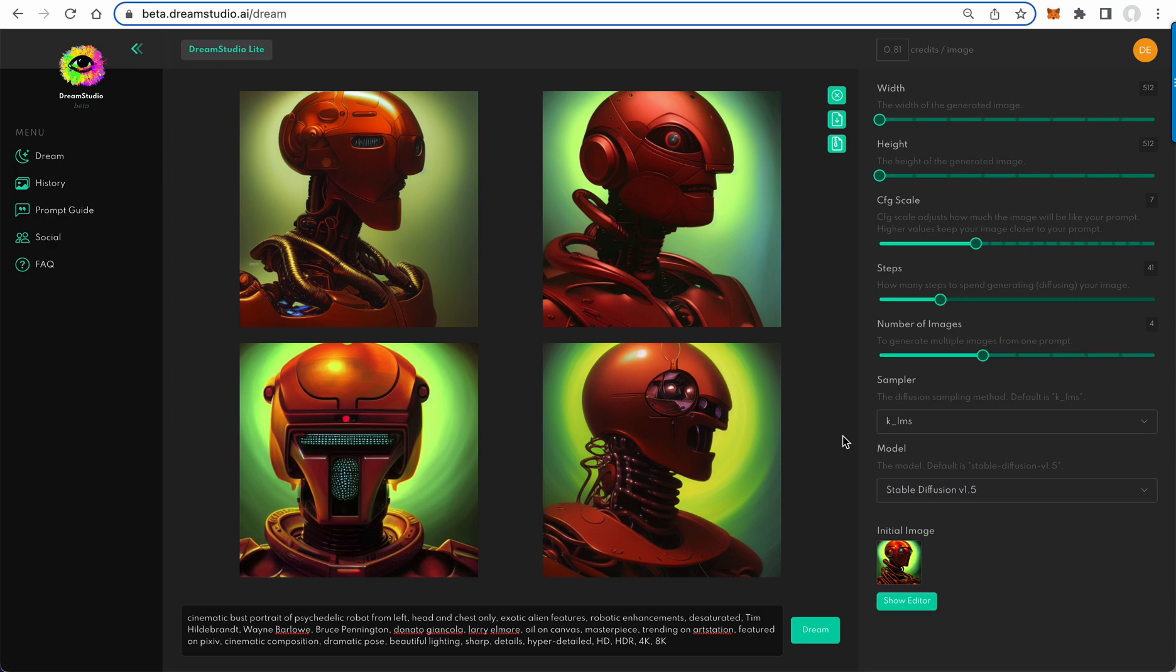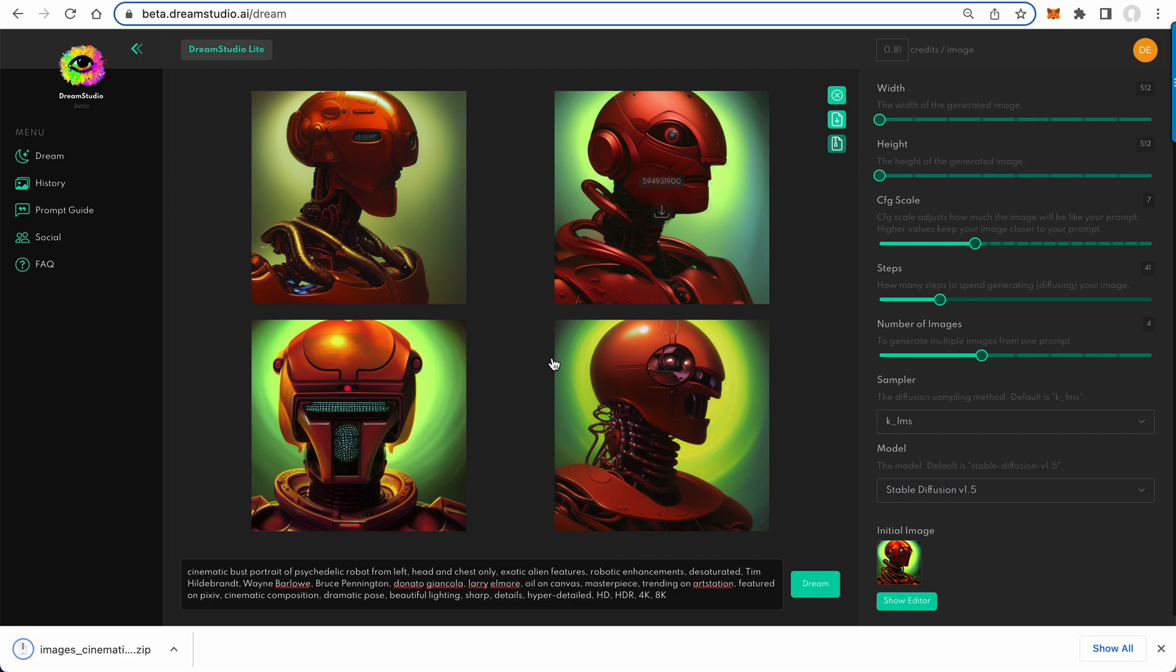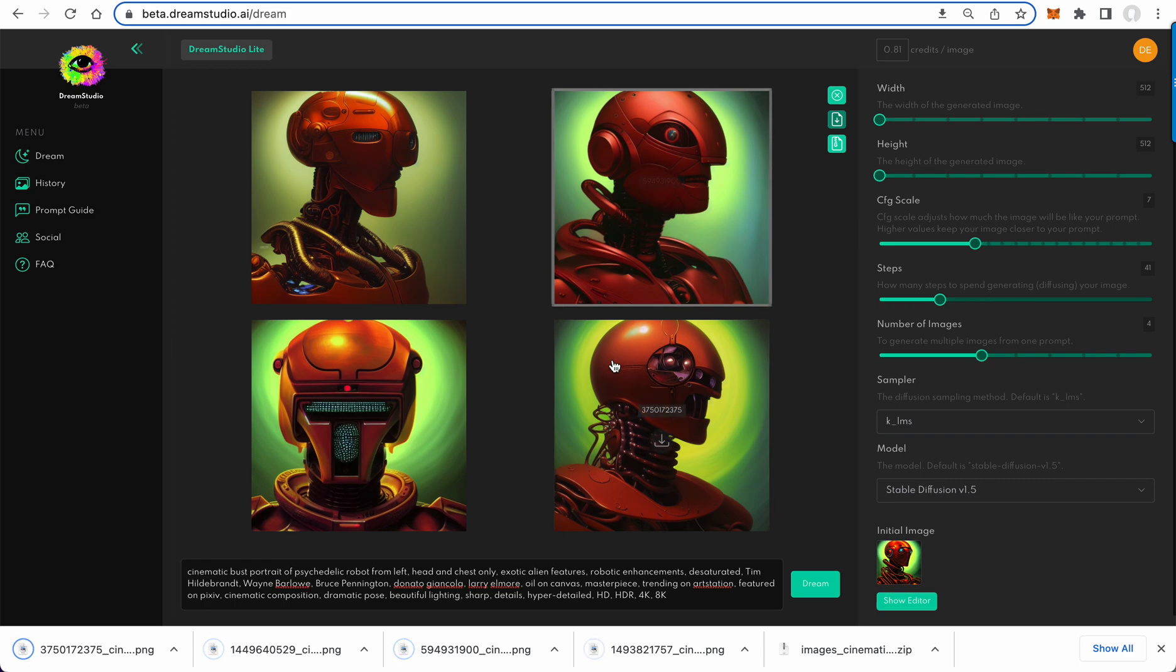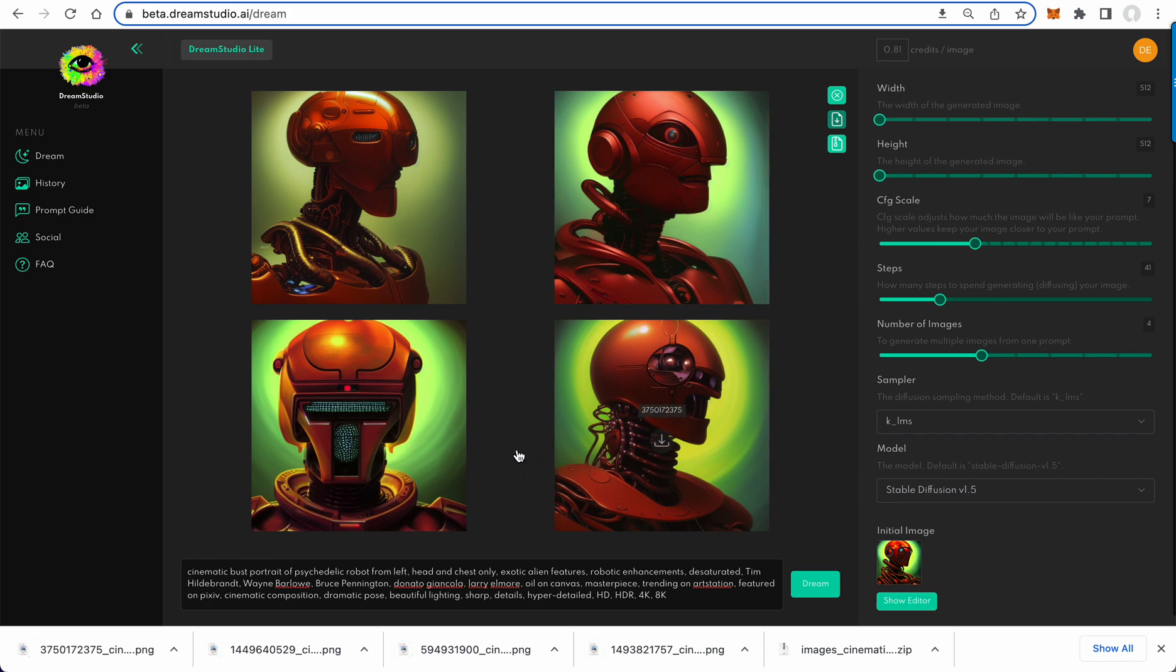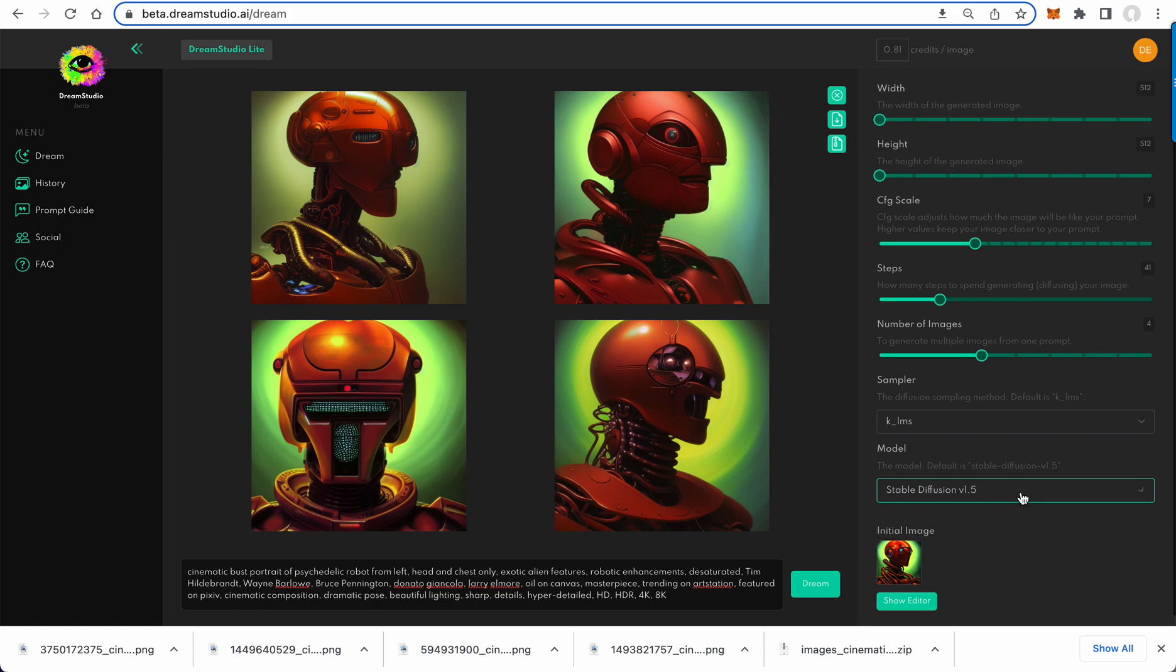They also have a zip file download, so you can download all the images as a zip as well as just download all the images the old-fashioned way. All right, oh yeah, and you can change the model now. That's running, so v1.5 is now in Dream Studio.